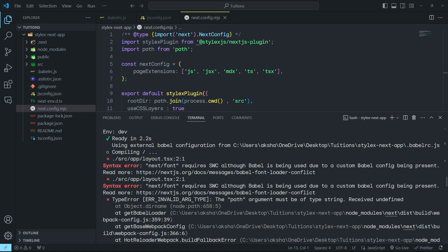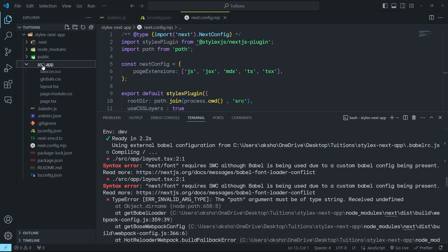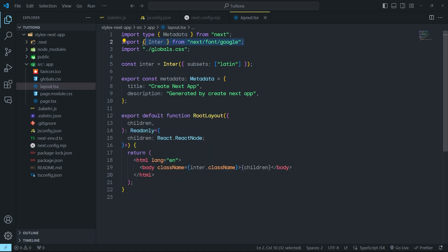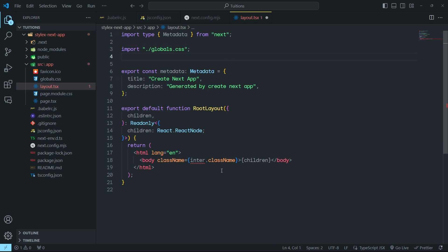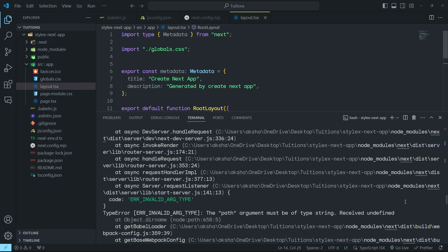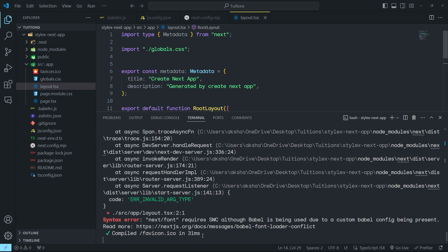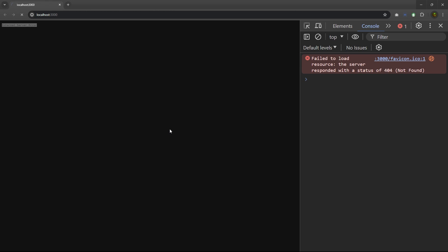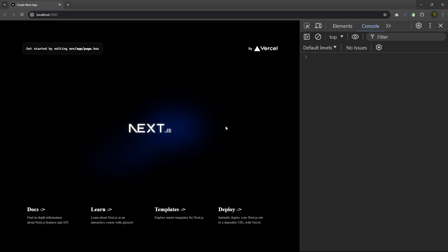What we have to do is remove next/font from the layout file. Open the source folder and open layout.tsx. We need to remove the font import. Because we have a custom Babel configuration, we must inform Next.js to use our own custom font — otherwise a conflict will arise between Next.js and Babel. So remove that font code and the font reference in the JSX. Save the file, open the terminal, scroll down, and you can see the compiled message. Reload the project and you'll see your Next.js app running.